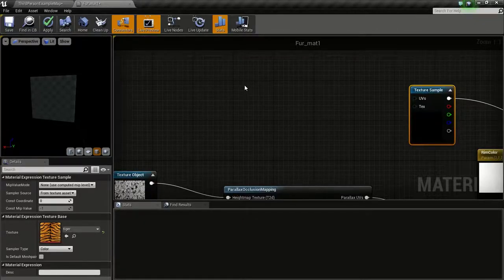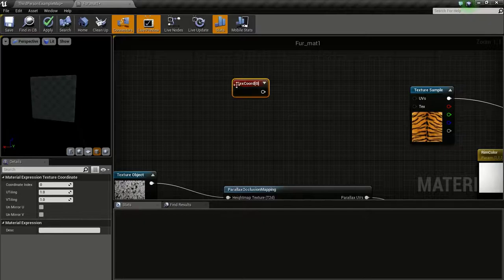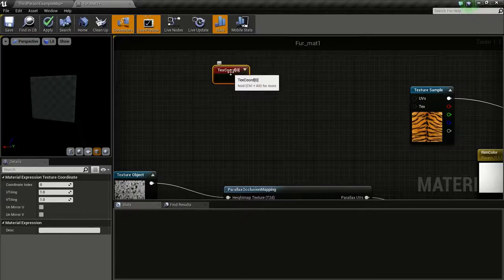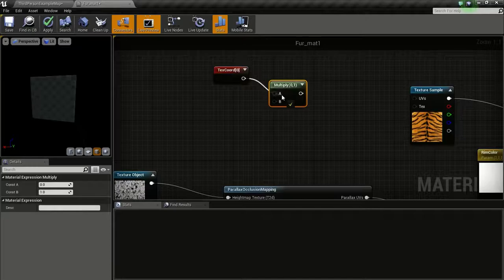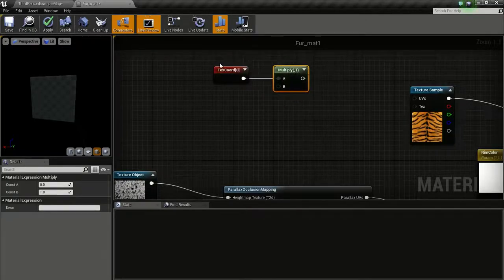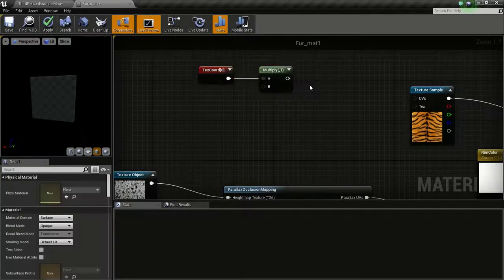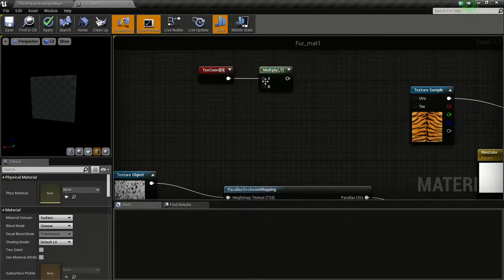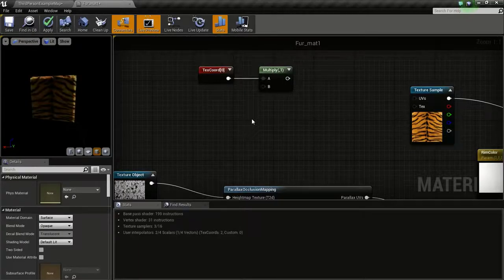Press and hold U and click to get this texture coordinate. Then press and hold M and click to get this multiply. Connect this to multiply. We are going to create a new scalar parameter to control the tiling of this texture.